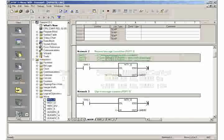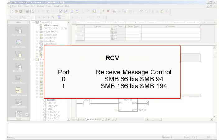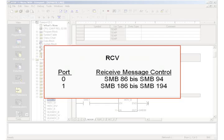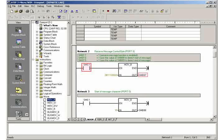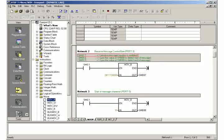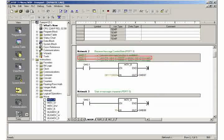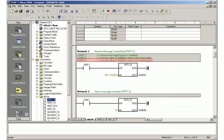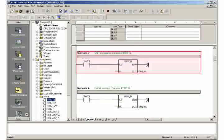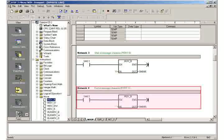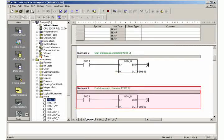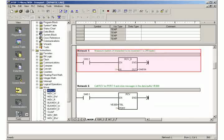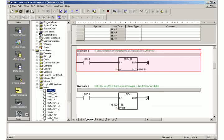The special memory byte area 86 to 94 or 186 to 194 must be initialized depending on the used communication port to control the RCV function. In network 2, you initialize the control byte SMB87 for receiving messages via port 0. Enable the message function and activate the detection of start and end characters of the message. In network 3, you enter the start identification character, and in network 4 the end identification character for the message reception. In network 5, you specify the maximum length of receive messages as 14 characters.